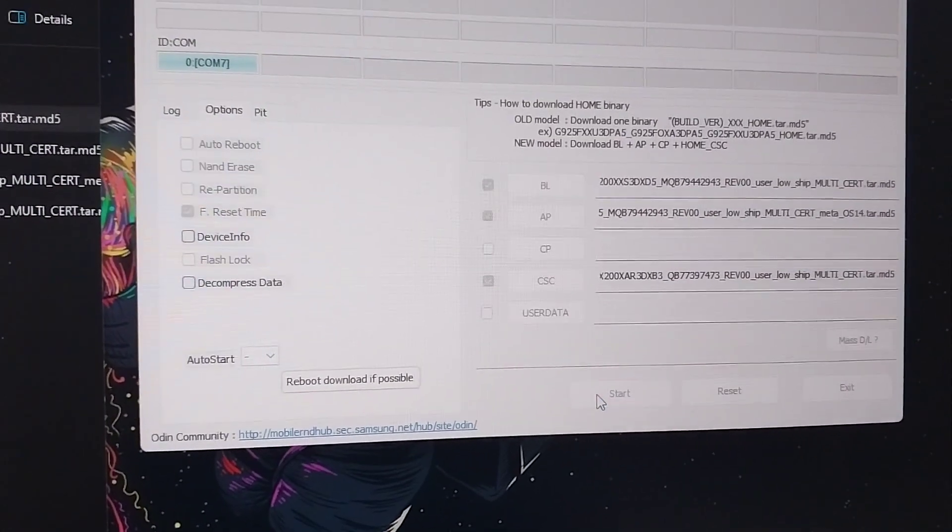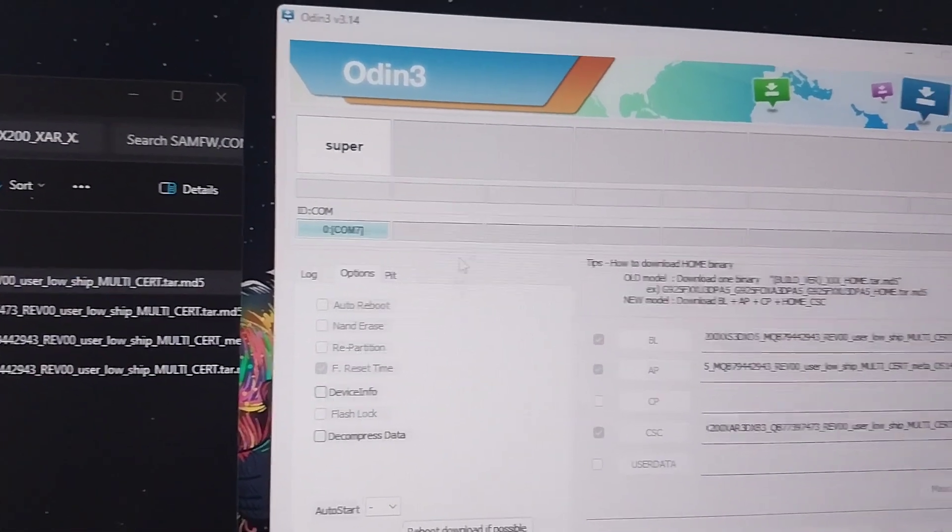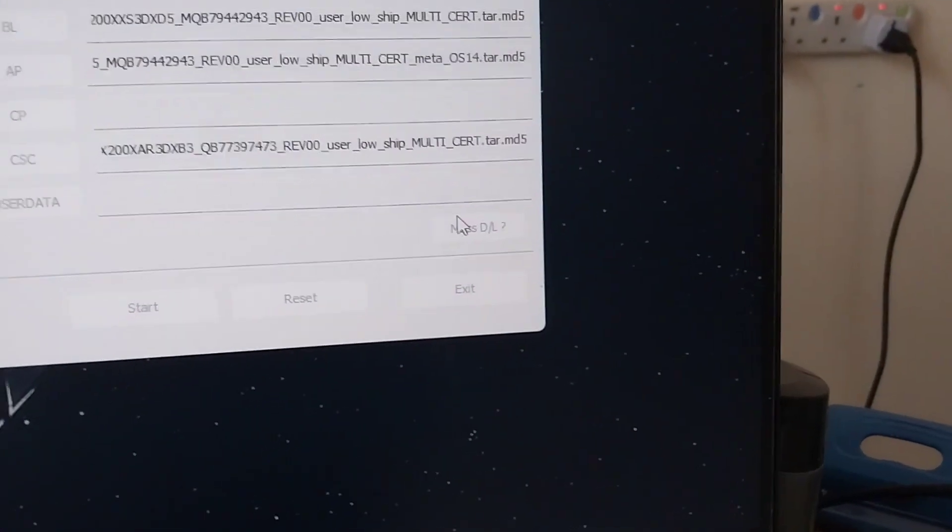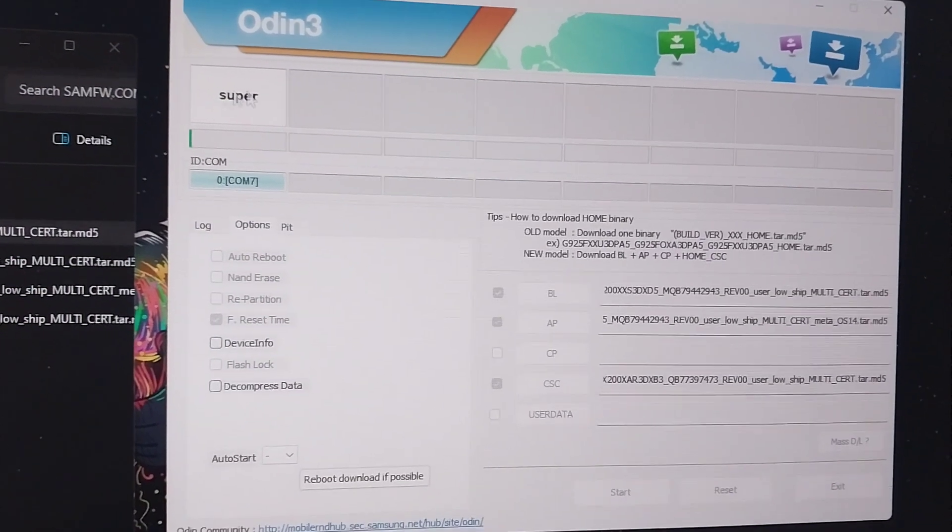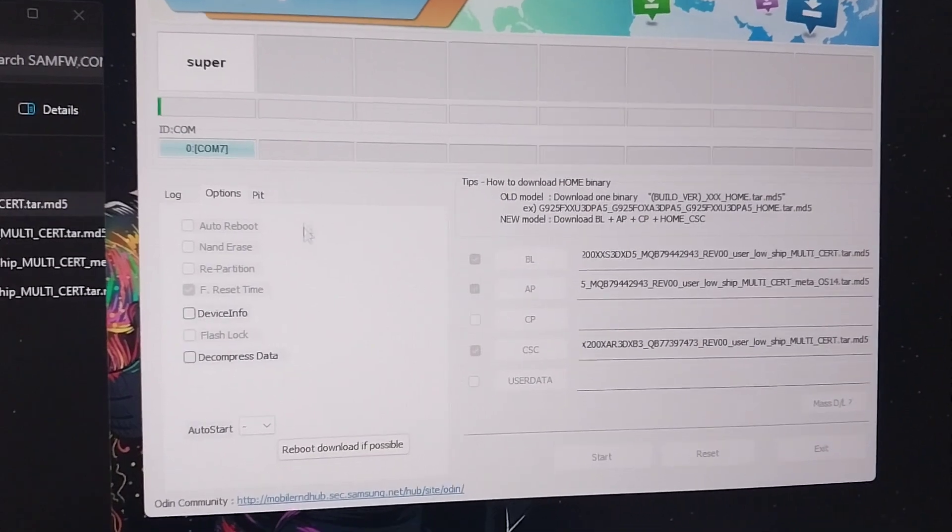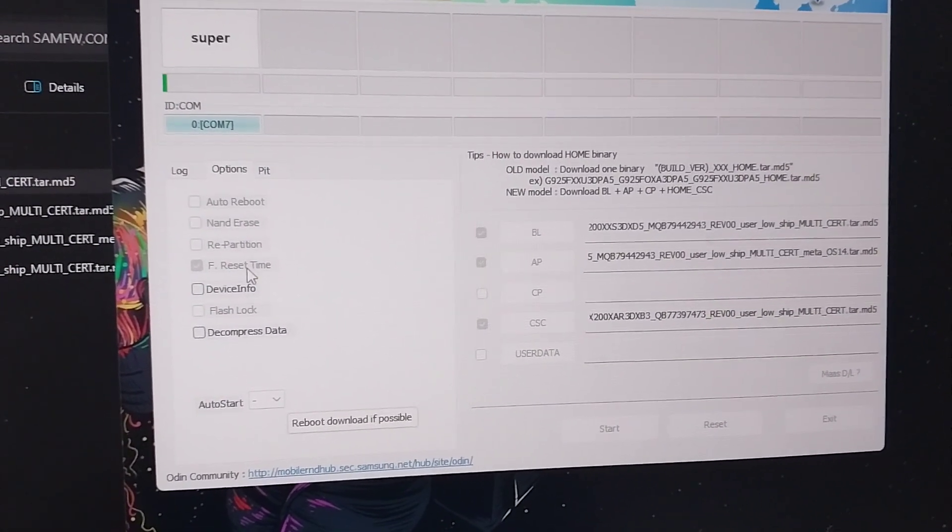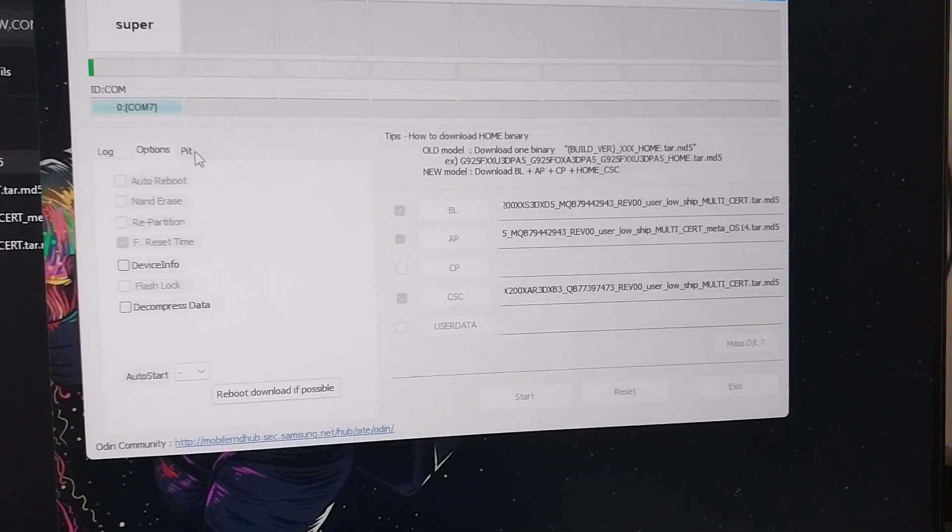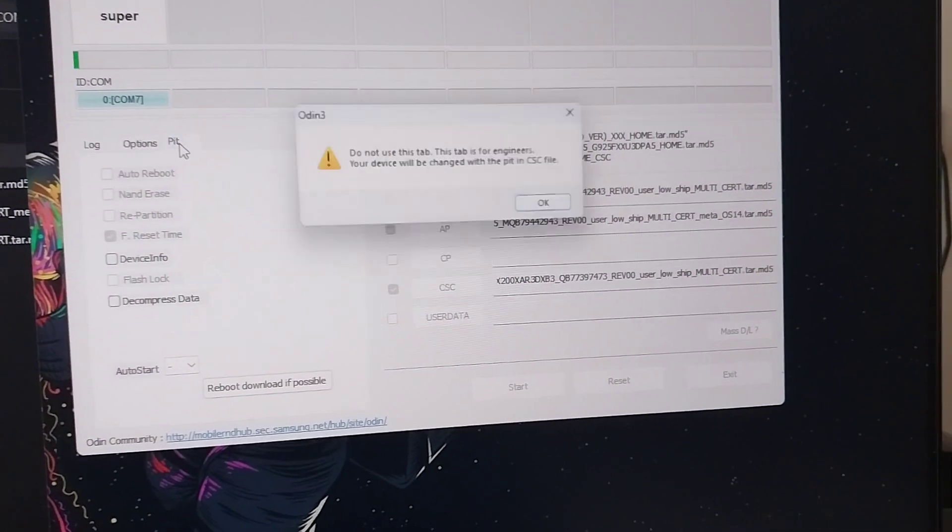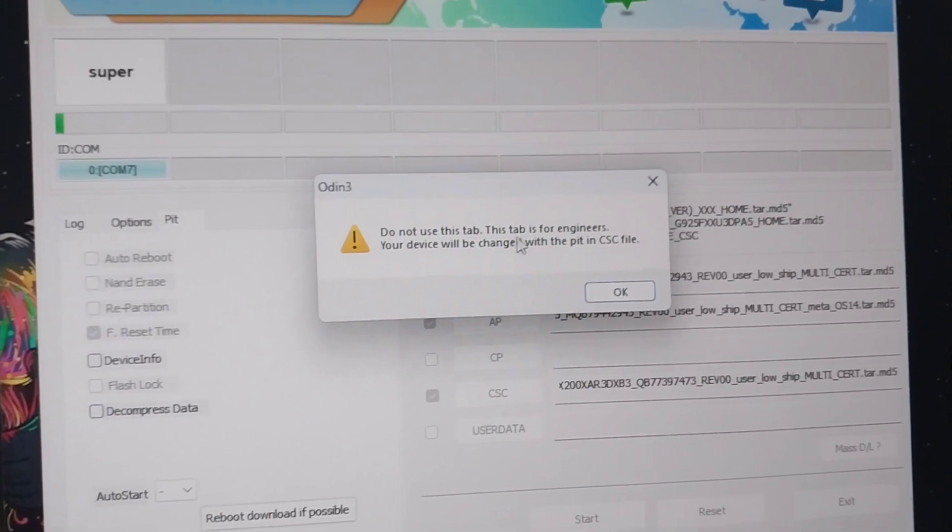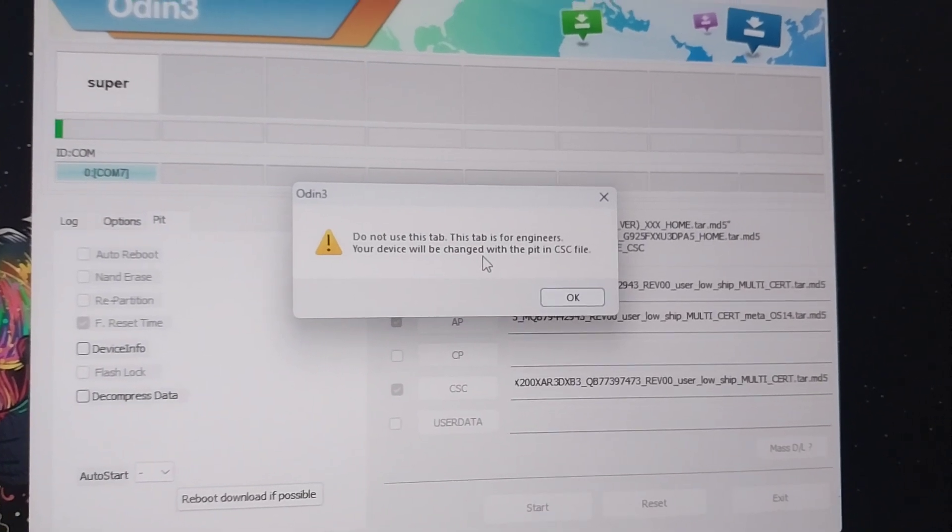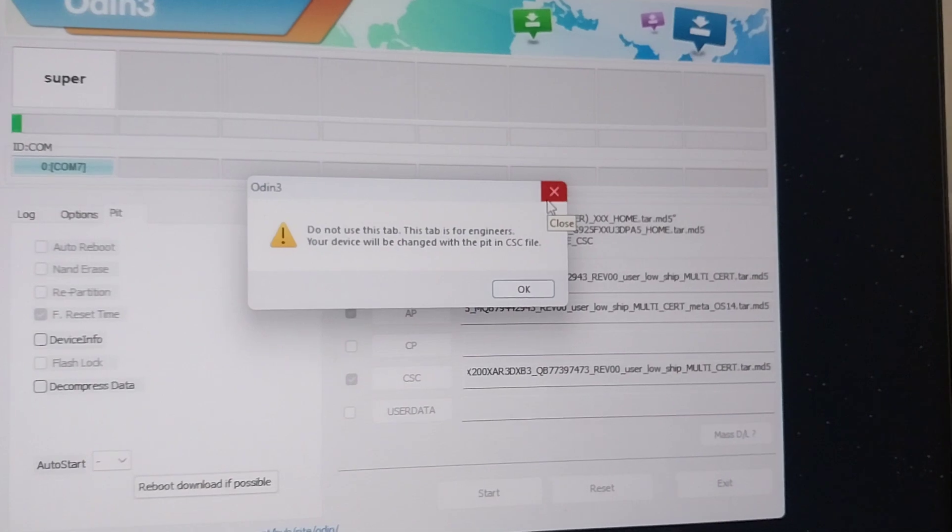For our case, we don't want the device to reboot, so you just click this, then start. If you have multiple devices, they'll also appear here. As you can see, they're now not clickable. The PIT is especially for advanced users. As you can even see, 'Do not use this tab. This tab is for engineers. Your device will be changed with the PIT and CSC file.' So you just avoid it, unless you know what you're doing.